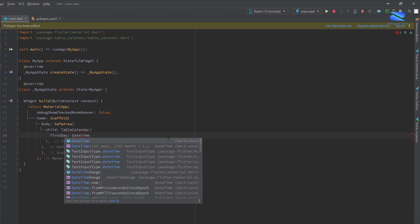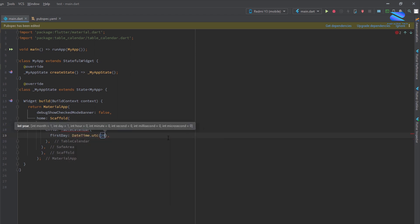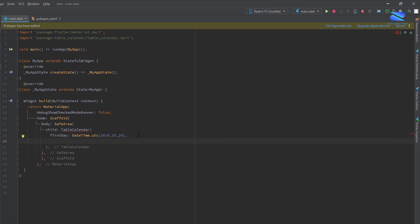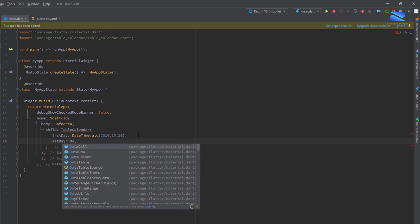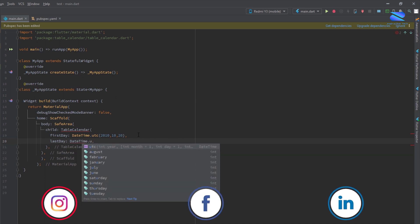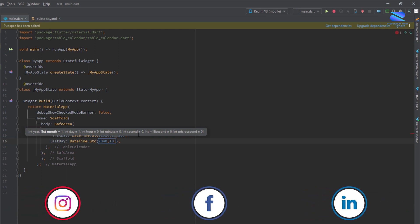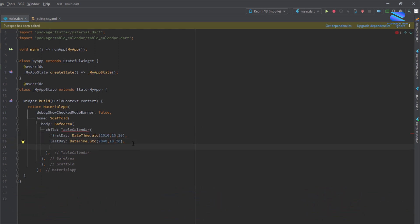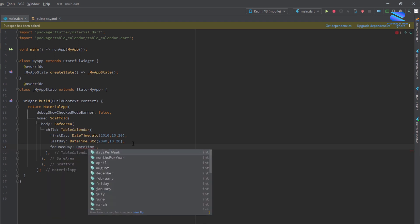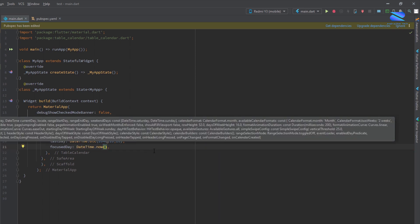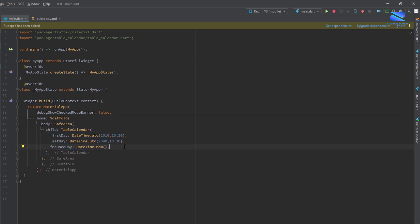TableCalendar requires a first day — this is the starting date using DateTime.utc — and a last day. Use here the last date. Also set a focused day using DateTime.now. Now we've already created a basic TableCalendar.